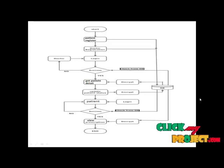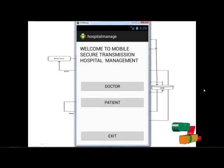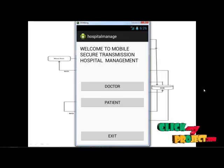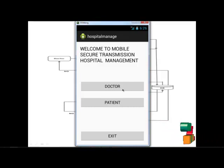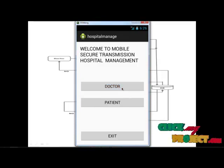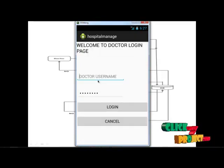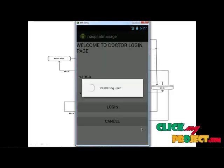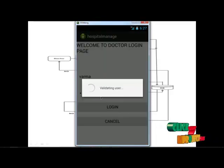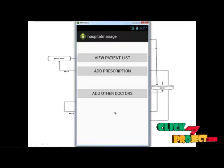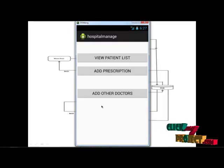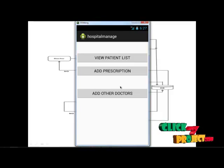Let's see the demo of our project. This is the starting page of our application. First, the doctor module — click Doctor. Give the doctor login information and click Login. The system is now validating the user, checking this information from the database. If the login information is correct, these modules are available for the doctor.